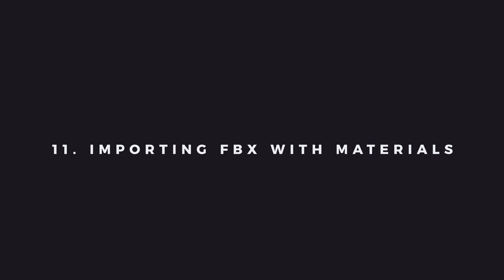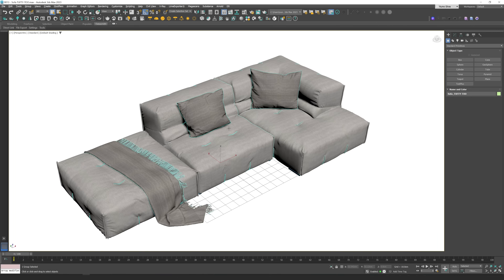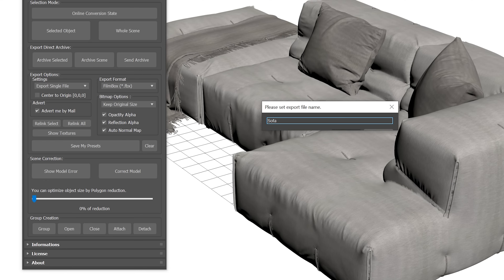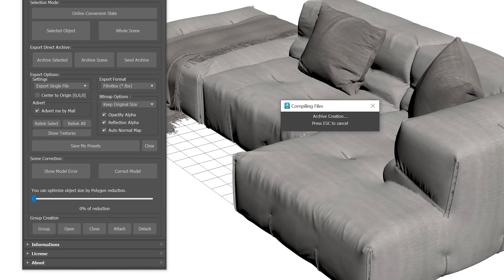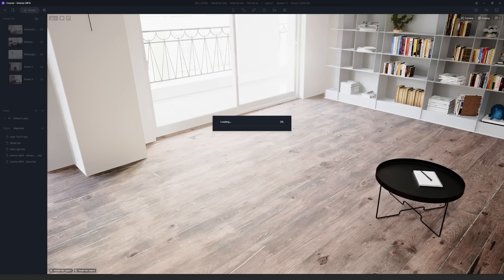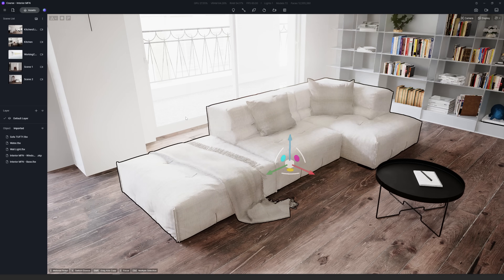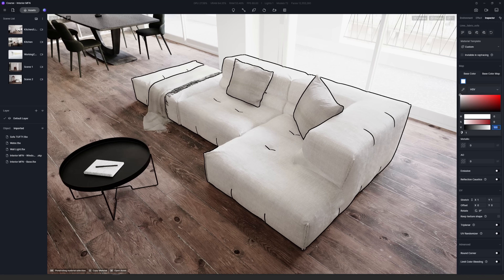Next is importing FBX with materials. This is a very interesting new feature because even though D5 Render has their plugin for 3ds Max, sometimes the Lime Exporter works better — especially for exporting vegetation assets and fixing models that have some errors. Now you can use Lime Exporter for D5 Render as well. Here I'm exporting the sofa with Lime Exporter and importing the FBX file into D5 Render — as you can see, it has all the textures ready.